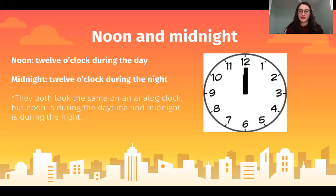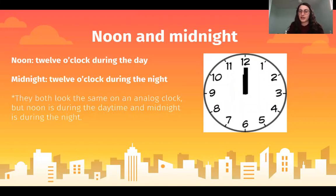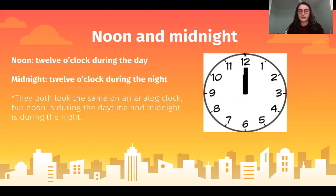So noon and midnight. Noon is 12 o'clock during the day — if I have lunch at noon, it's during the day. And midnight is 12 o'clock during the night; you should be asleep at this time. They both look the same on an analog clock — notice how both hands are pointing at the 12, and that happens at noon and midnight.